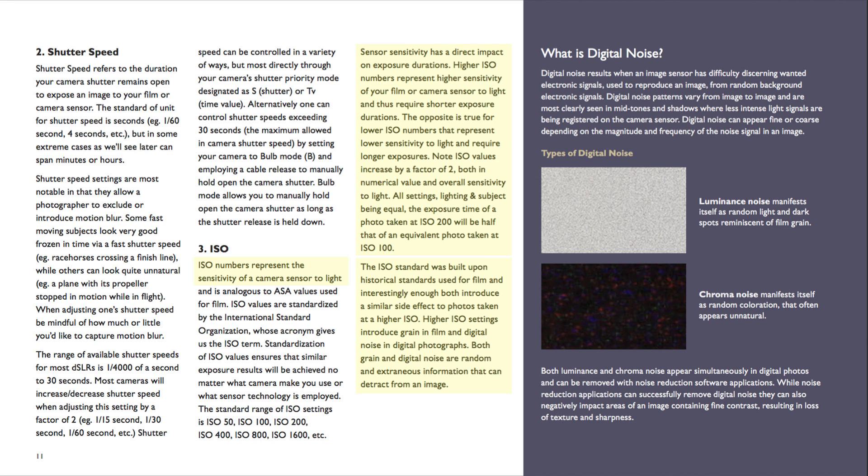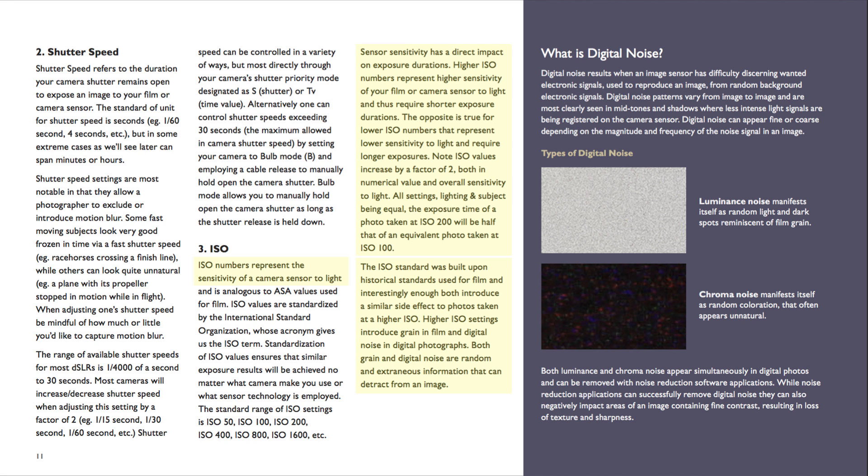The ISO standard was built upon historical standards used for film. And interestingly enough, both introduce a similar side effect to photos taken at a higher ISO. Higher ISO settings introduce grain in film and digital noise, as well as in digital photographs. Both grain and digital noise are random and extraneous information that can detract from an image.